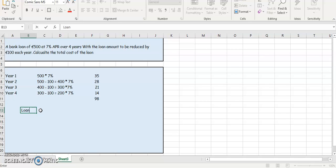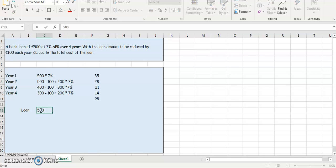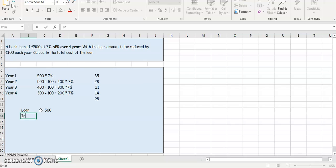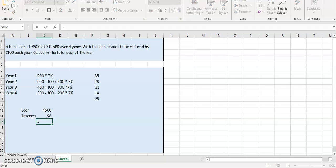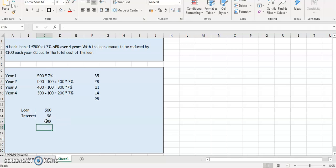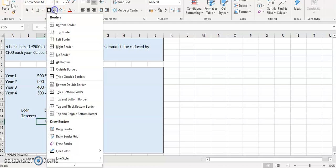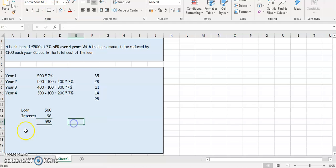So the loan was 500, the interest is 98. So if you add those two together, you get the total cost of the loan. So they're going to pay back 598 euros. Okay, so the total cost of the loan then is 598.